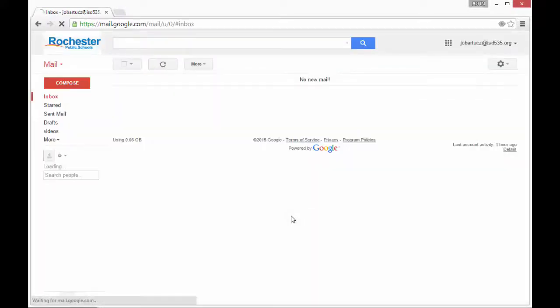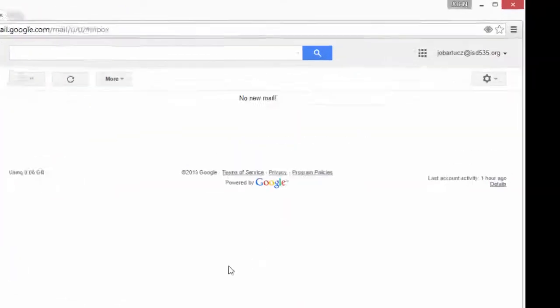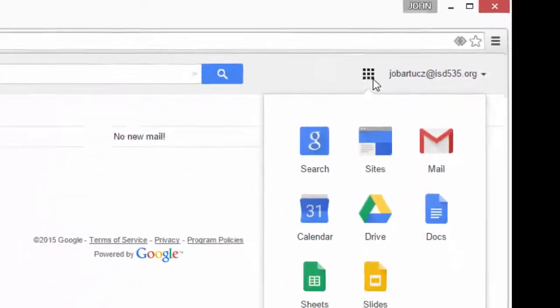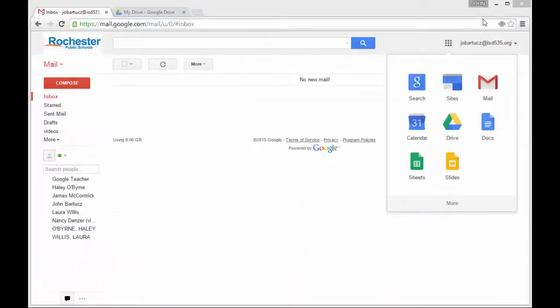This will take you to your email. Go to the top right hand of the screen, click on the little dots, and click on Calendar.